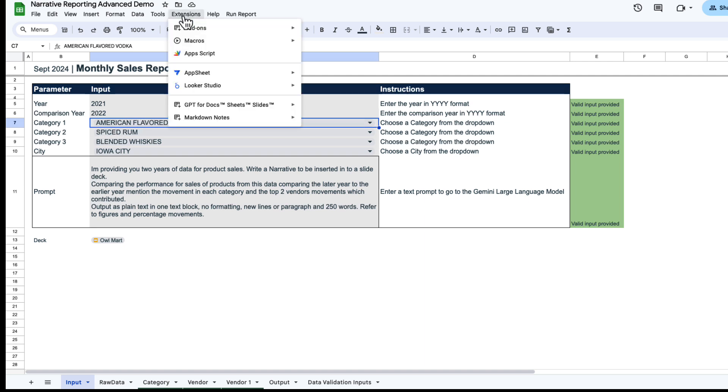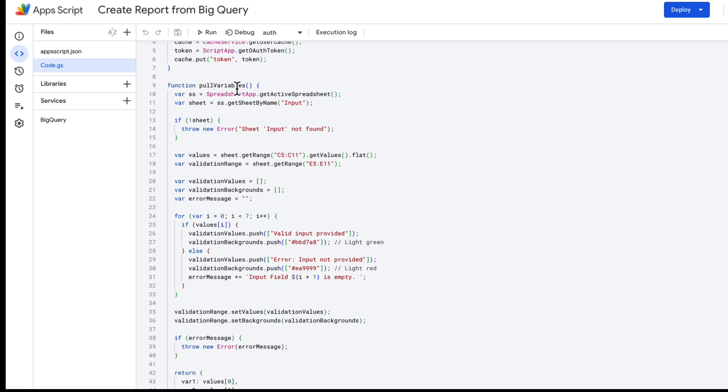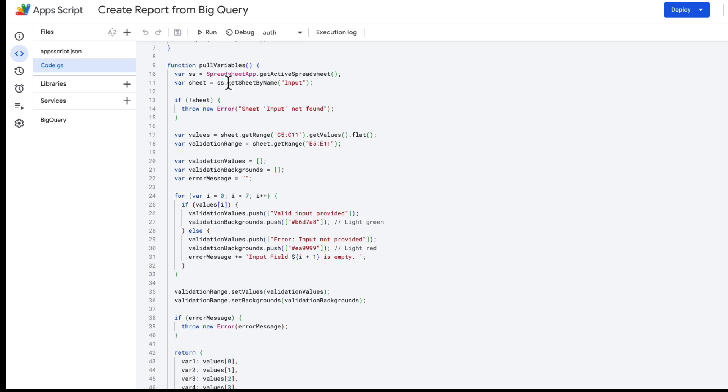So let me just show you the App Script. In Extensions, we go to App Script. There are a couple of different functions within here. The first one is just an authentication function, and we're just setting our project up here is the BigQuery project.